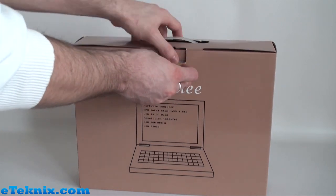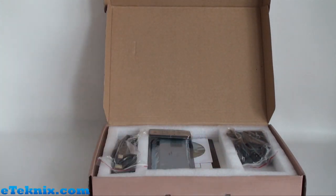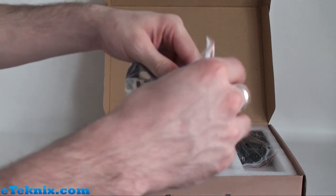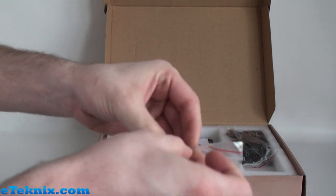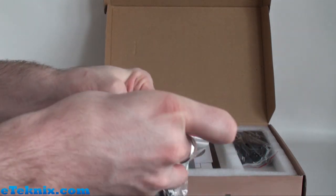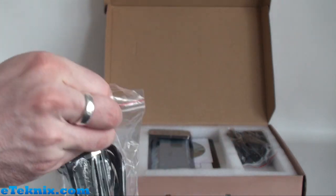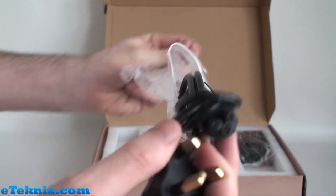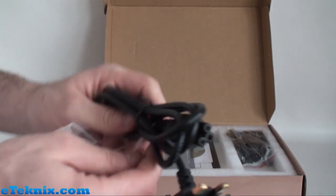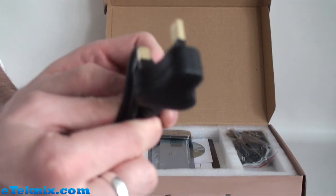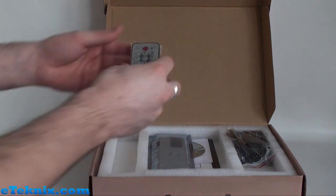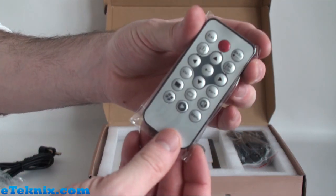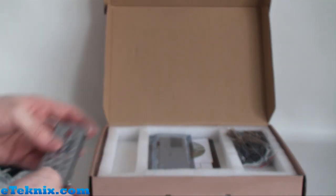So if we open this up, we can see exactly what comes included inside. Straight away we can see in this bag, we have a slimline power adapter, and there is a mini remote control which is going to be handy for the multimedia features.